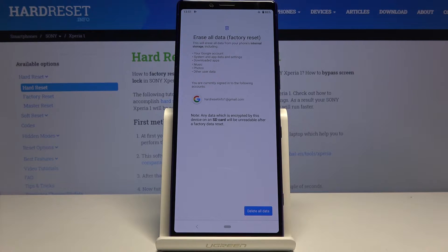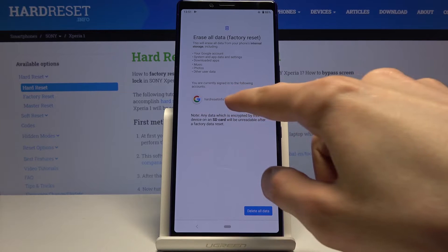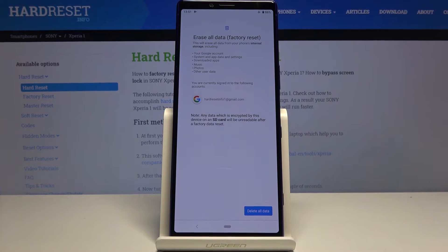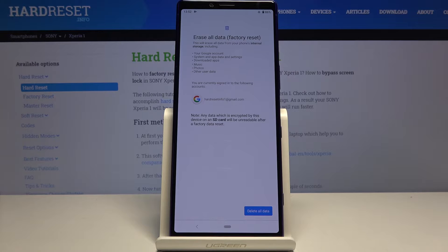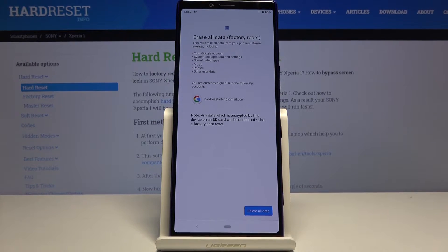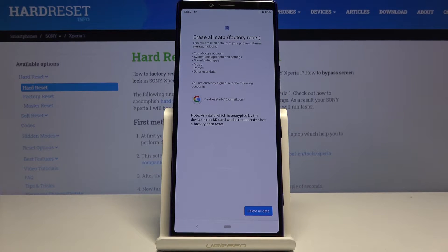Also your system and app data and settings, downloaded apps, music, photos, and other user data. In other words, it removes everything that didn't come preloaded on the device.